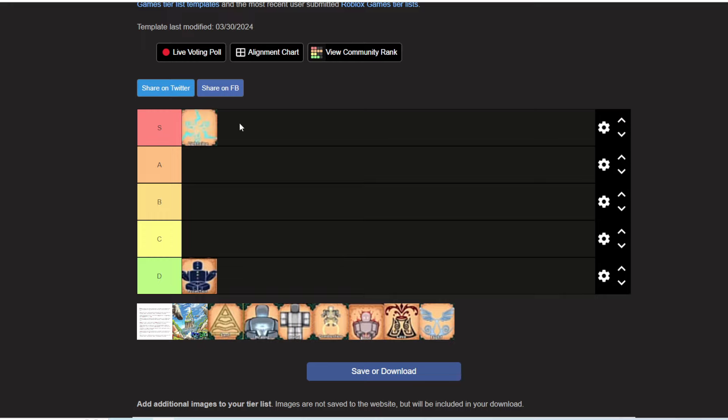Lightning is obviously going to be S tier. This thing is the most used in the game right now and it deals like 300 damage if you have a lot into element. This is just really good for PvP.